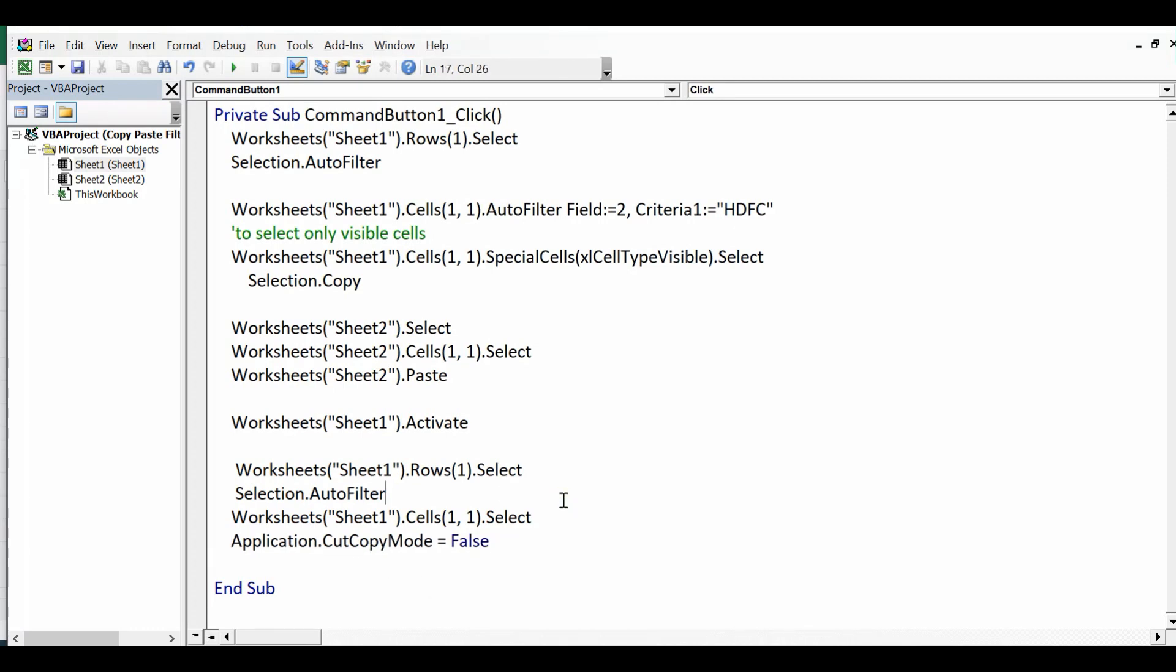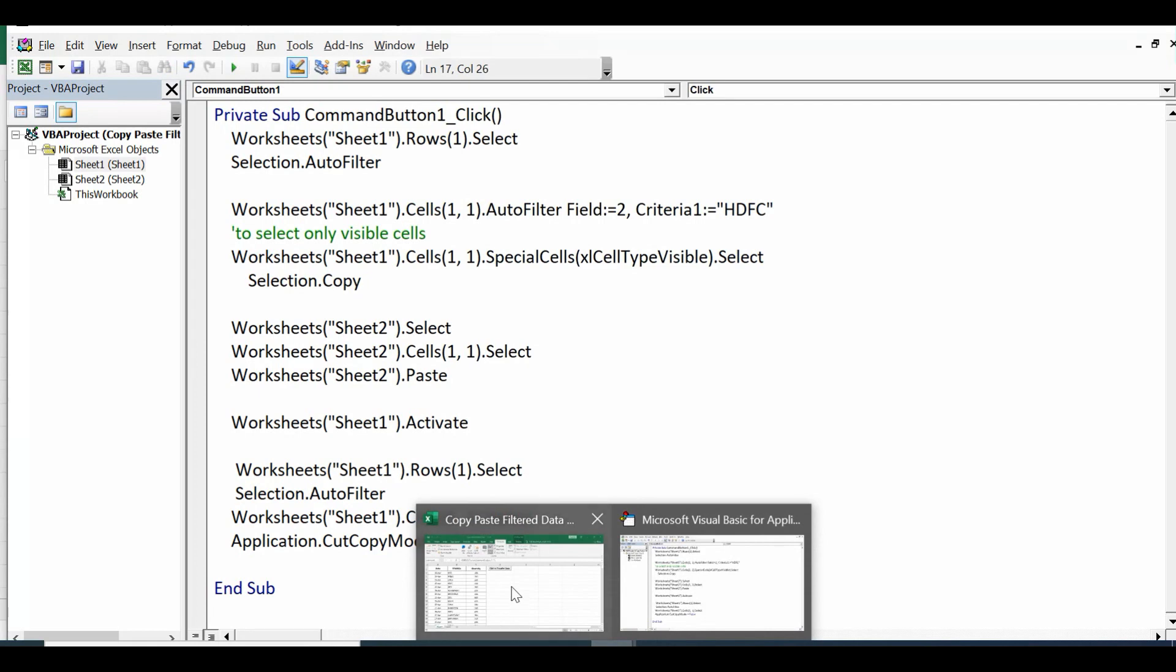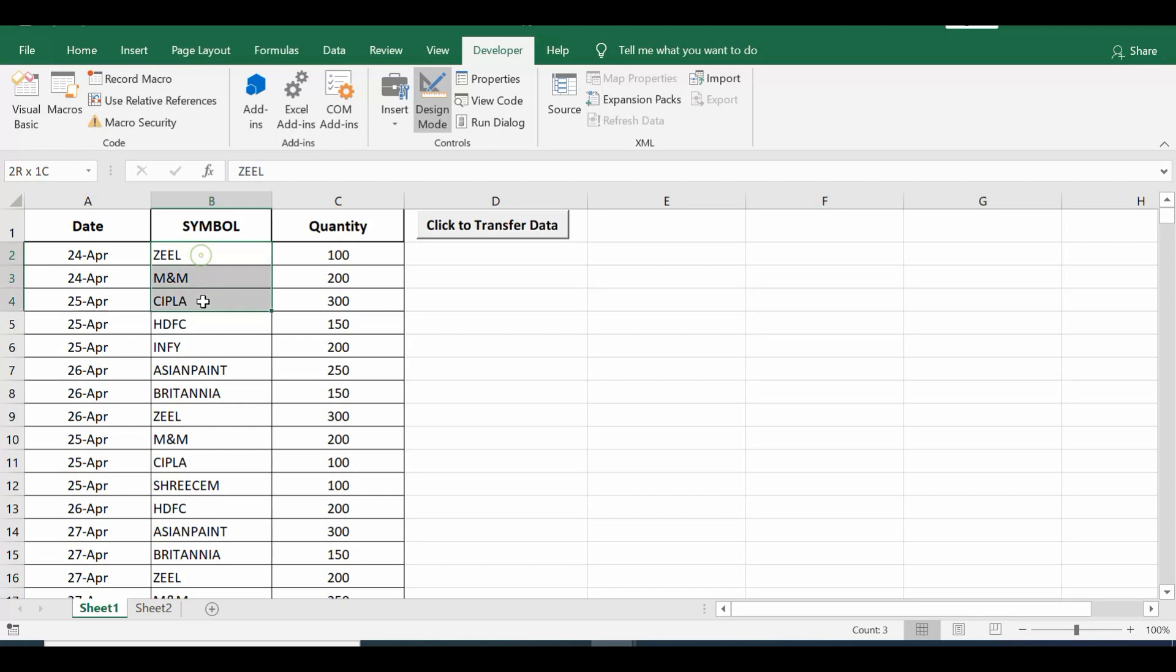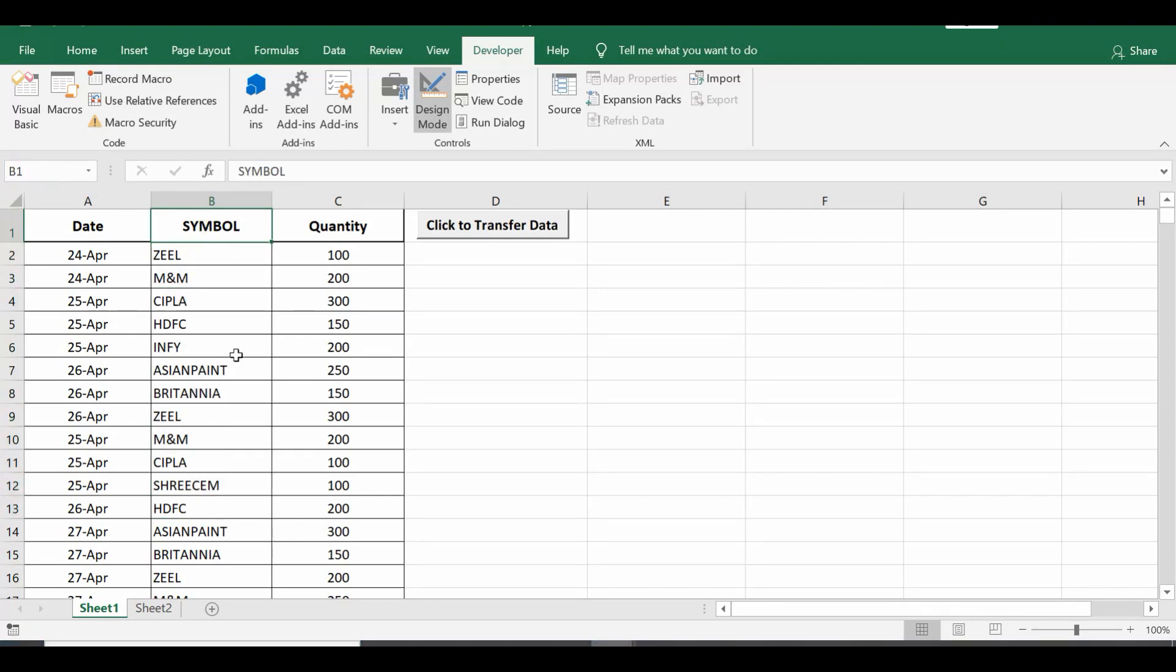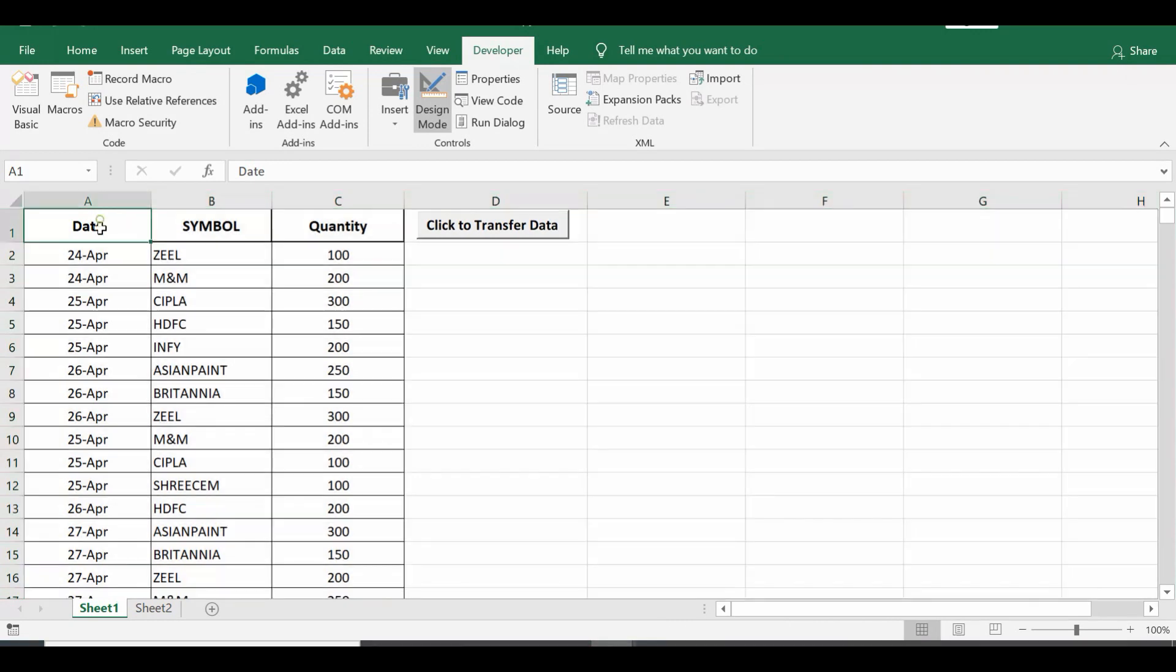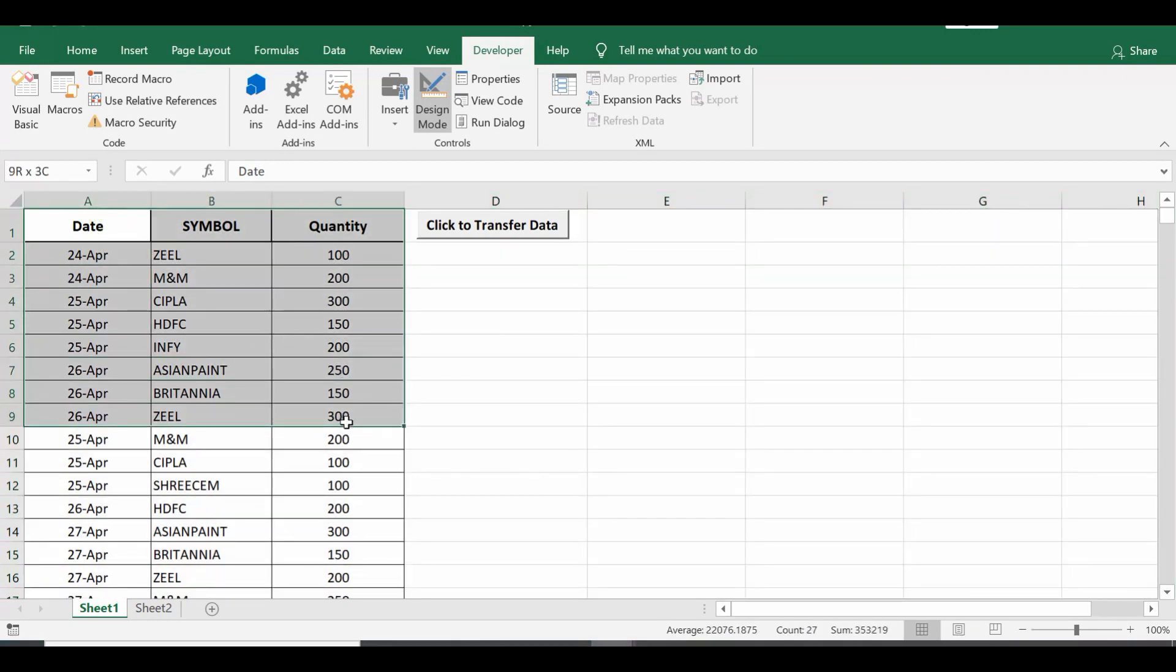We can make changes in this code according to our requirement. Let's say if there is a requirement that I want to ask user or take input for value based on what we can filter data. So let me go to Sheet 2. Here instead of giving static value or a specific value HDFC, whatever value user provides that should be used as filter value and then only that data should be copied.